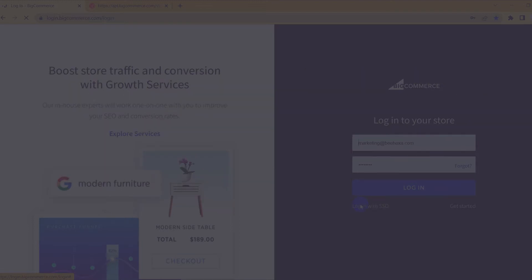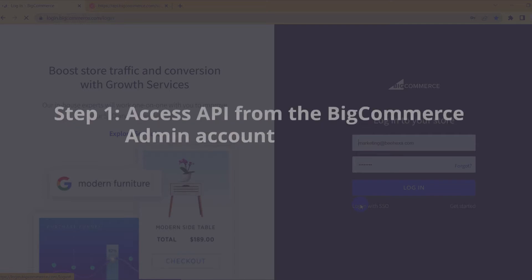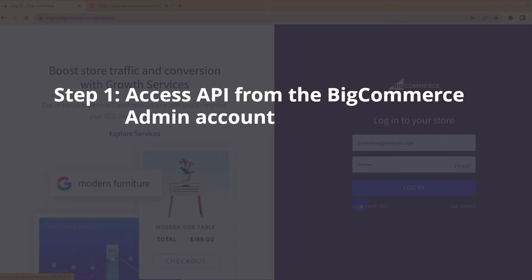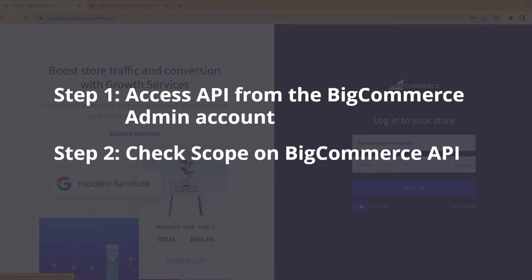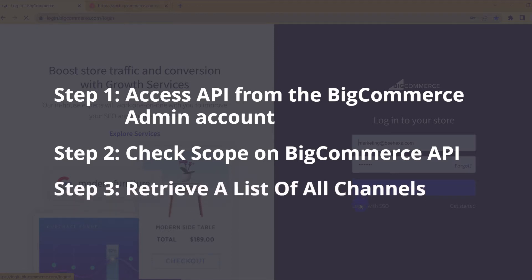Because of the reasons above, Behexa will show you how to retrieve all channels using the BigCommerce API and Postman. The process includes three steps: Step 1 — Access the API from the BigCommerce admin account. Step 2 — Check scope on BigCommerce. Step 3 — Retrieve a list of all channels.